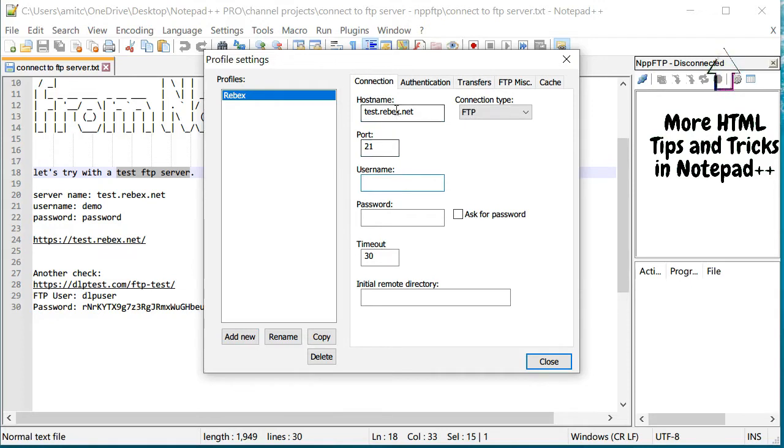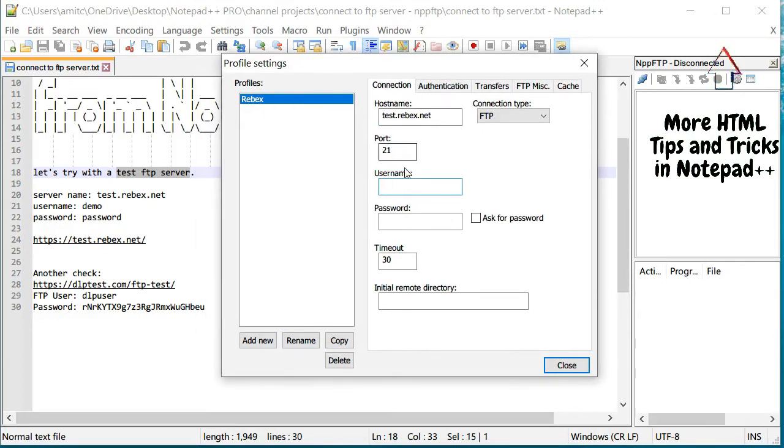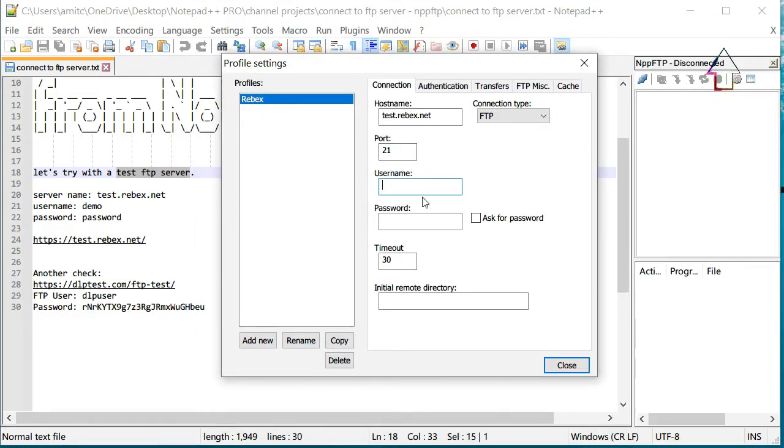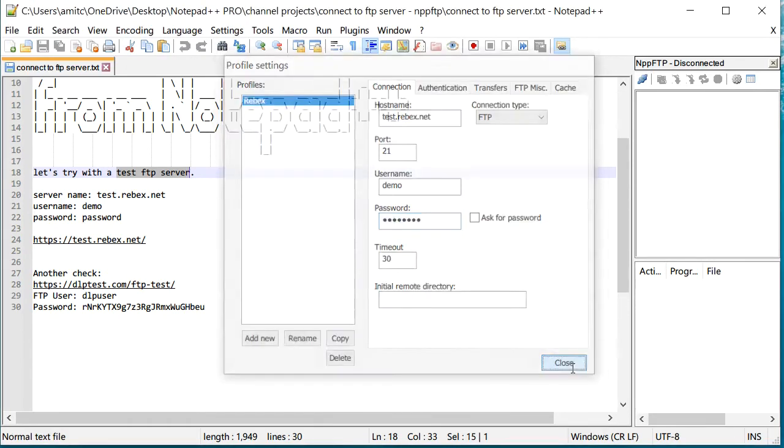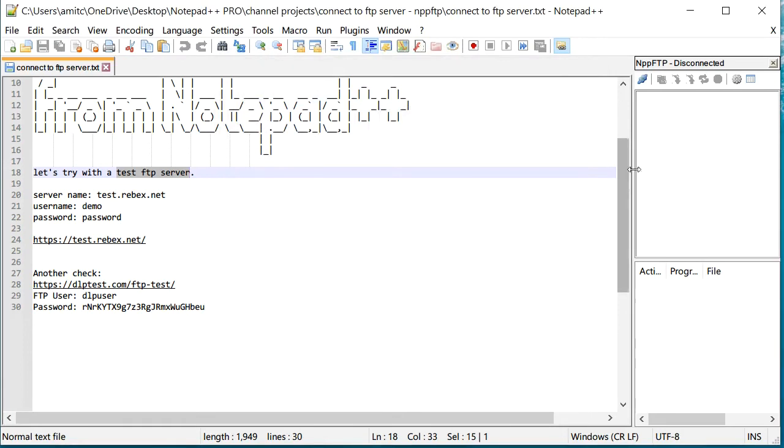Now for your test you can use your own. I'm just using a test server. The username is demo and the password is password. Once I did that, if I close it, it will save these profiles. So I'm going to click close and now I have created this profile.